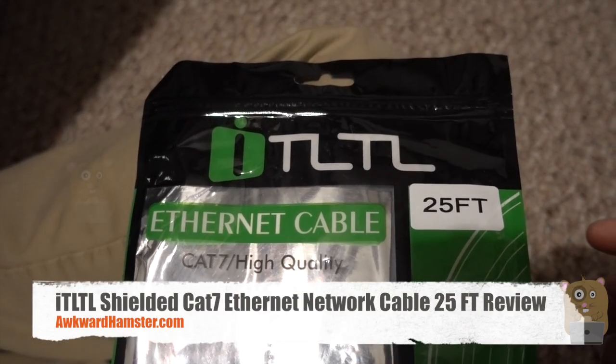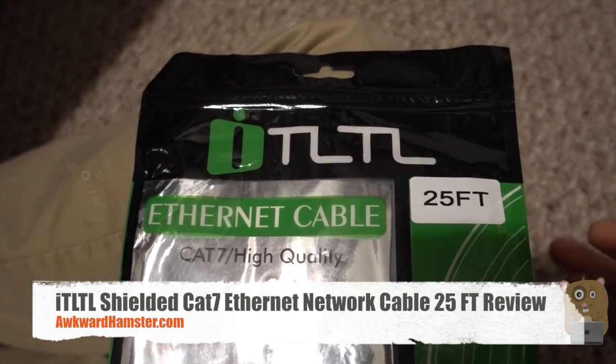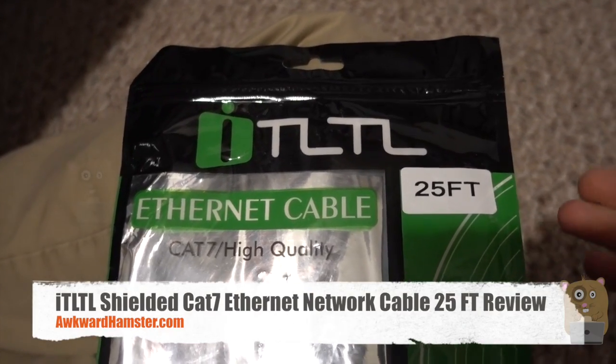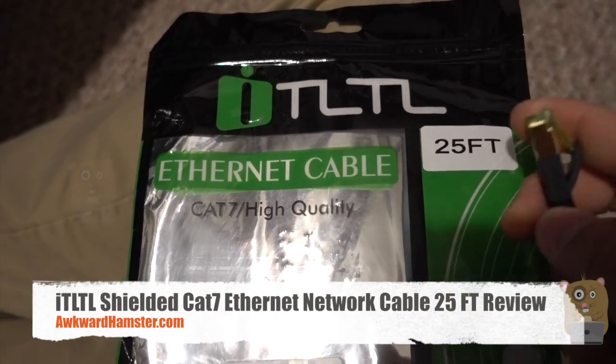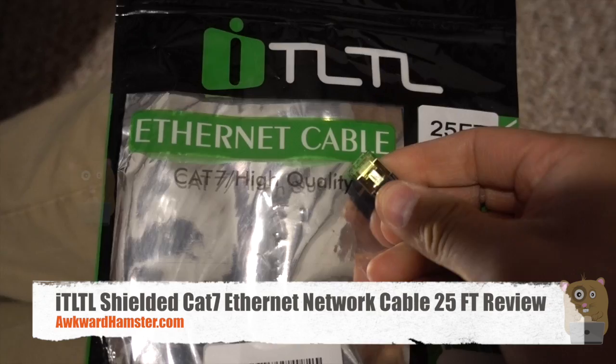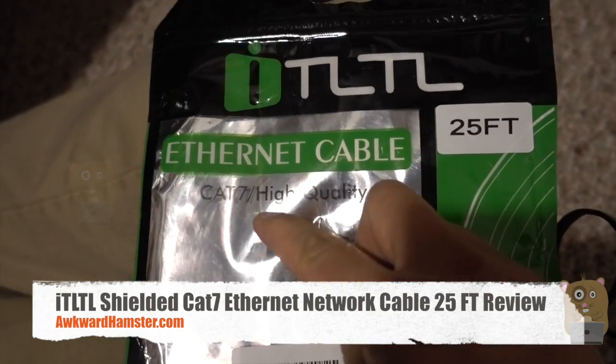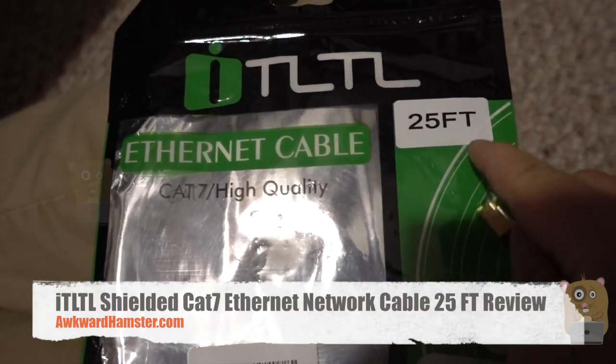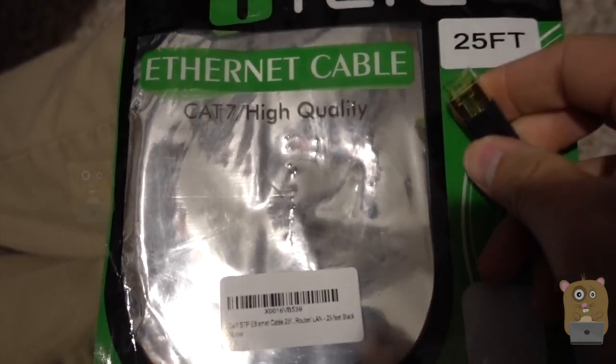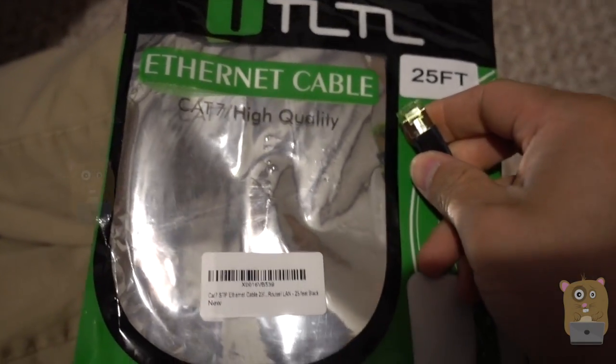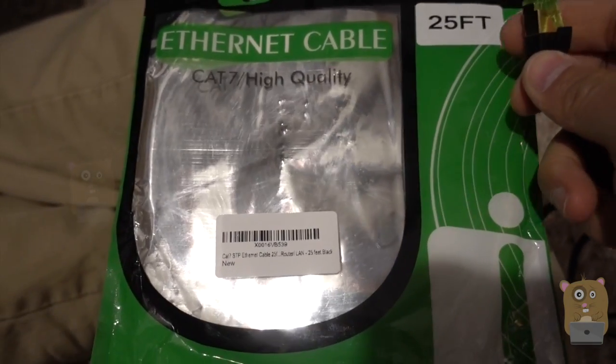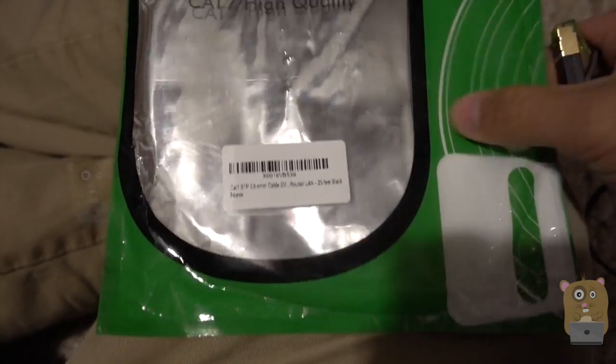Hi, welcome to QuarAmster. Today I'll be reviewing this iTLTL network cable. This one is category 7, 25 feet and it cost about $9 off Amazon.